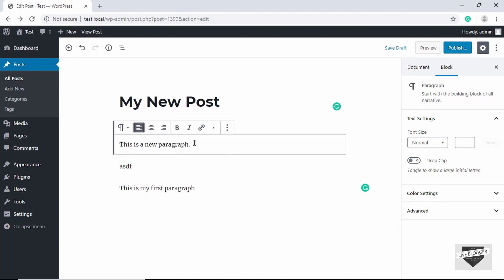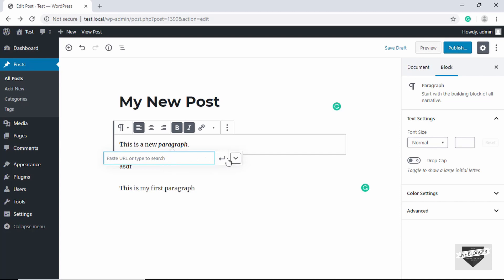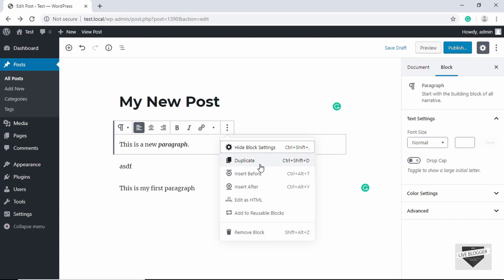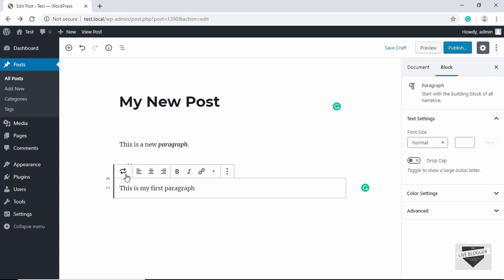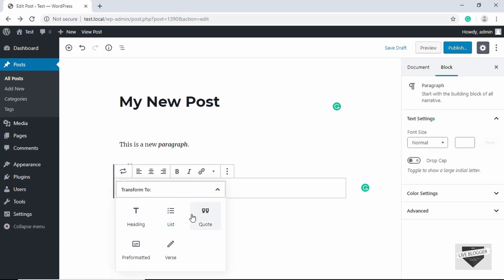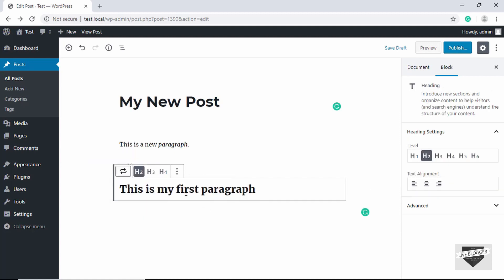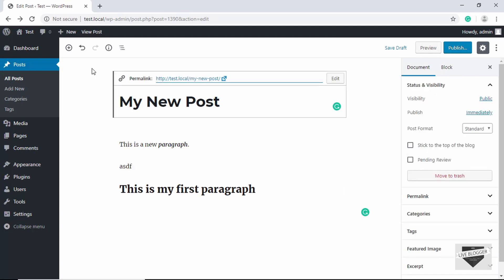The block toolbar lets you set alignment to left, right, or center, and apply bold or italic formatting, or make text a link by entering a URL. Other options include duplicating the block, editing it as HTML, and making it a Reusable Block. You can also change the block to a different block type — for example, clicking Heading converts it to a heading block where you can select the heading level.